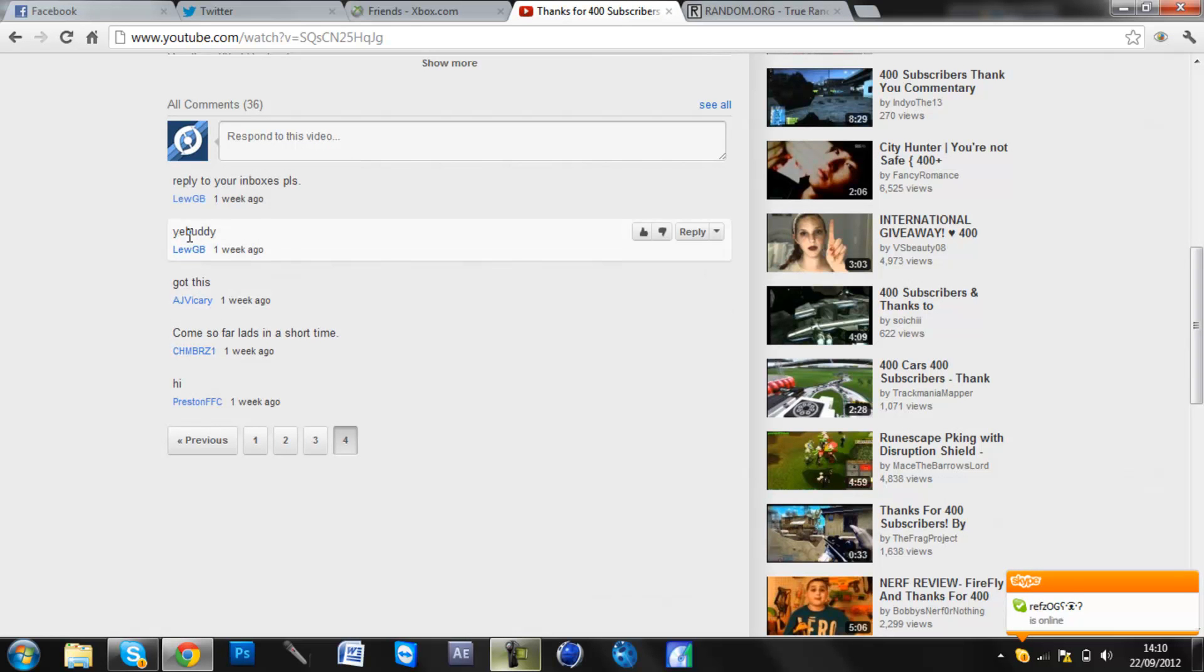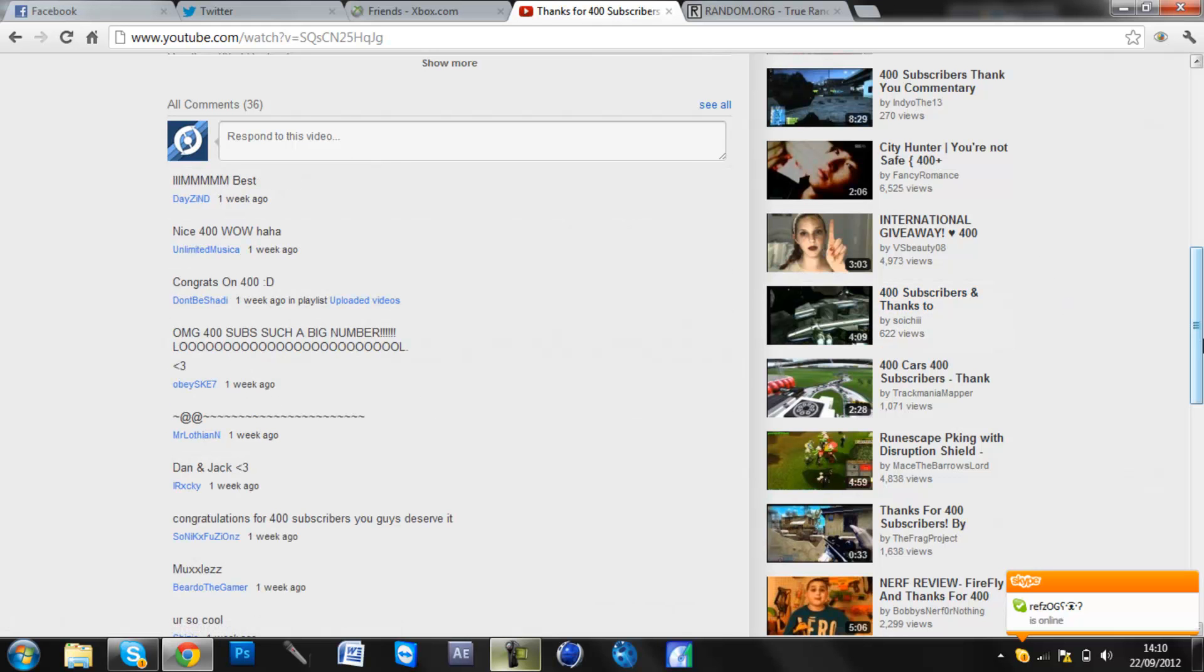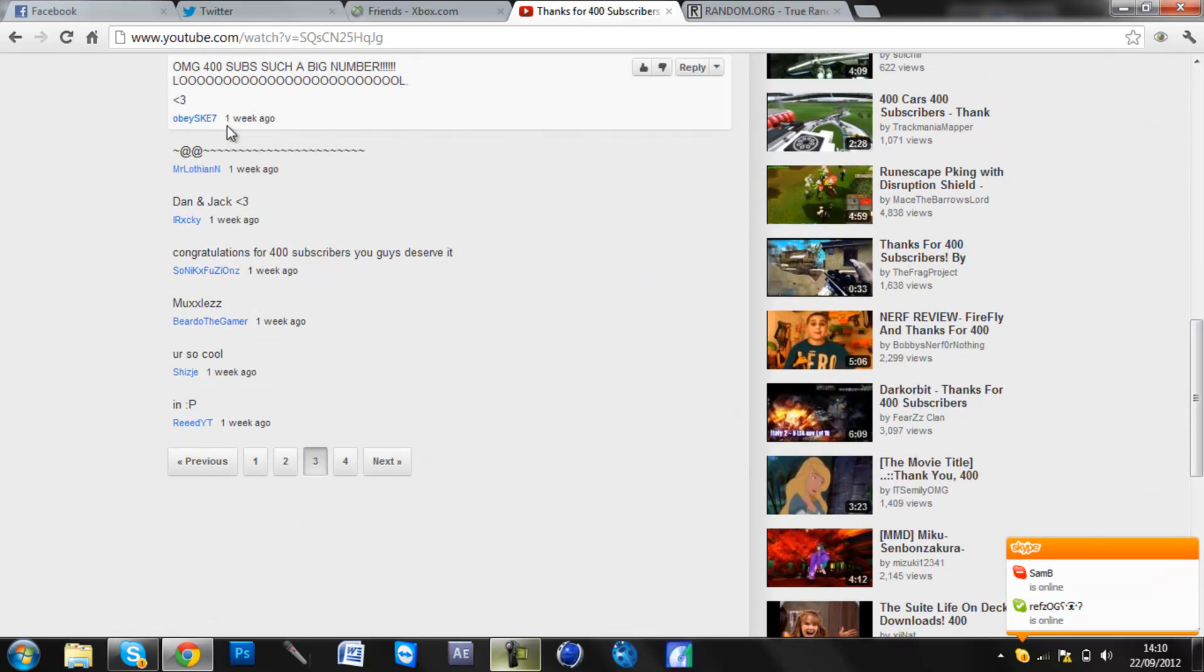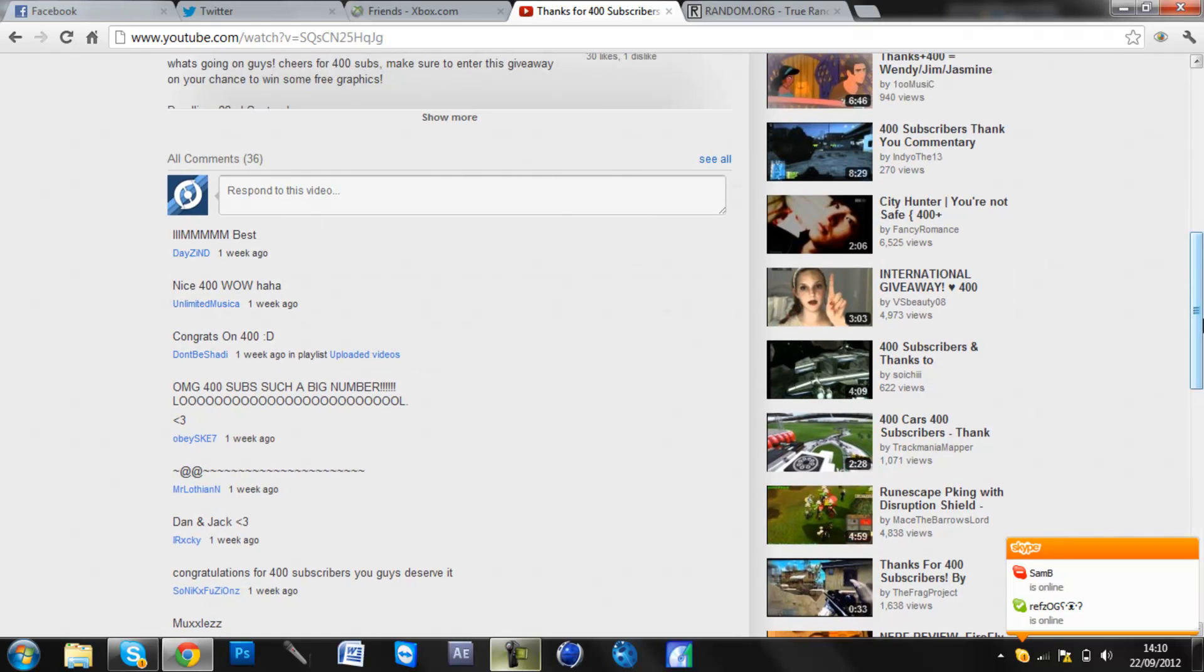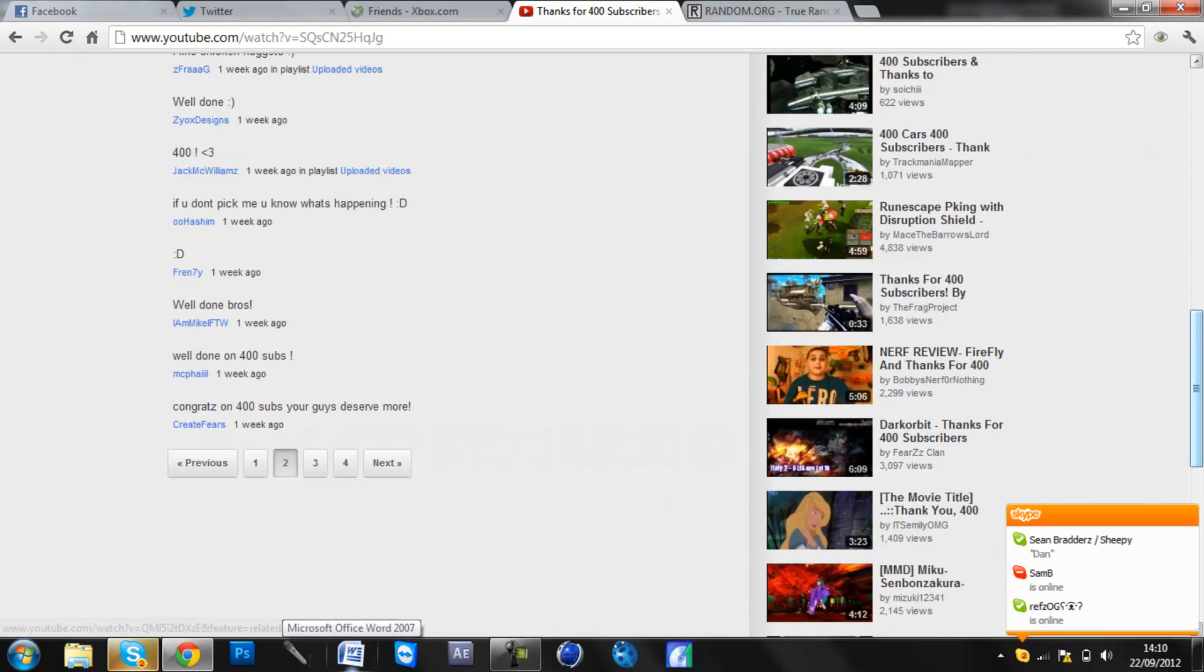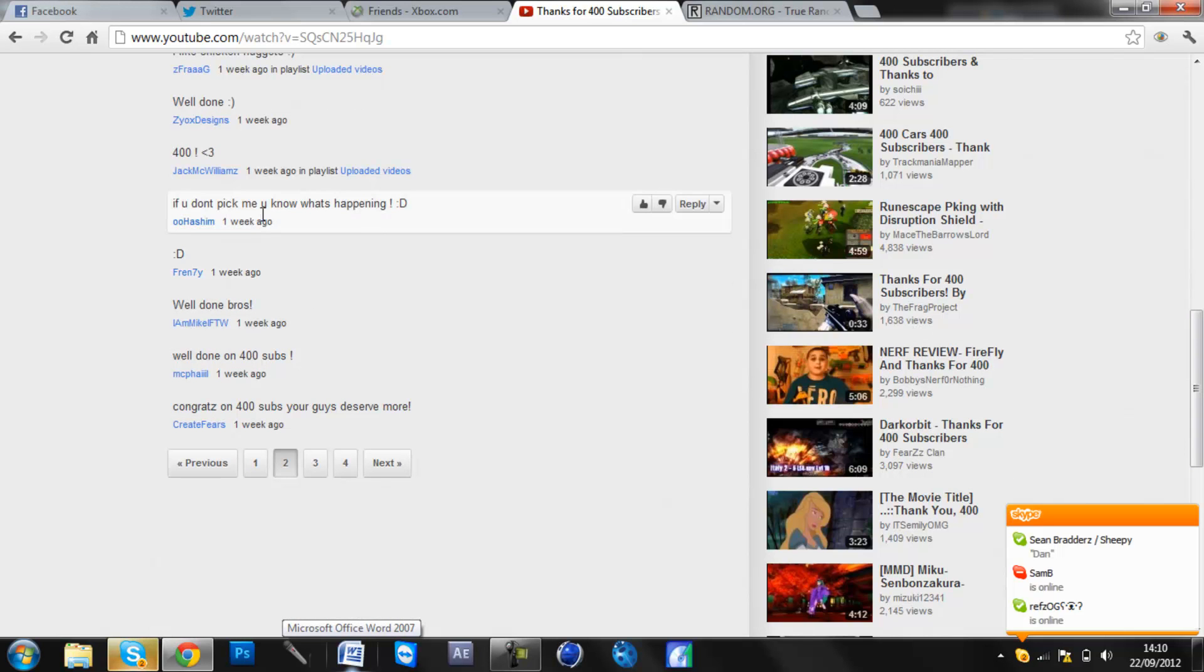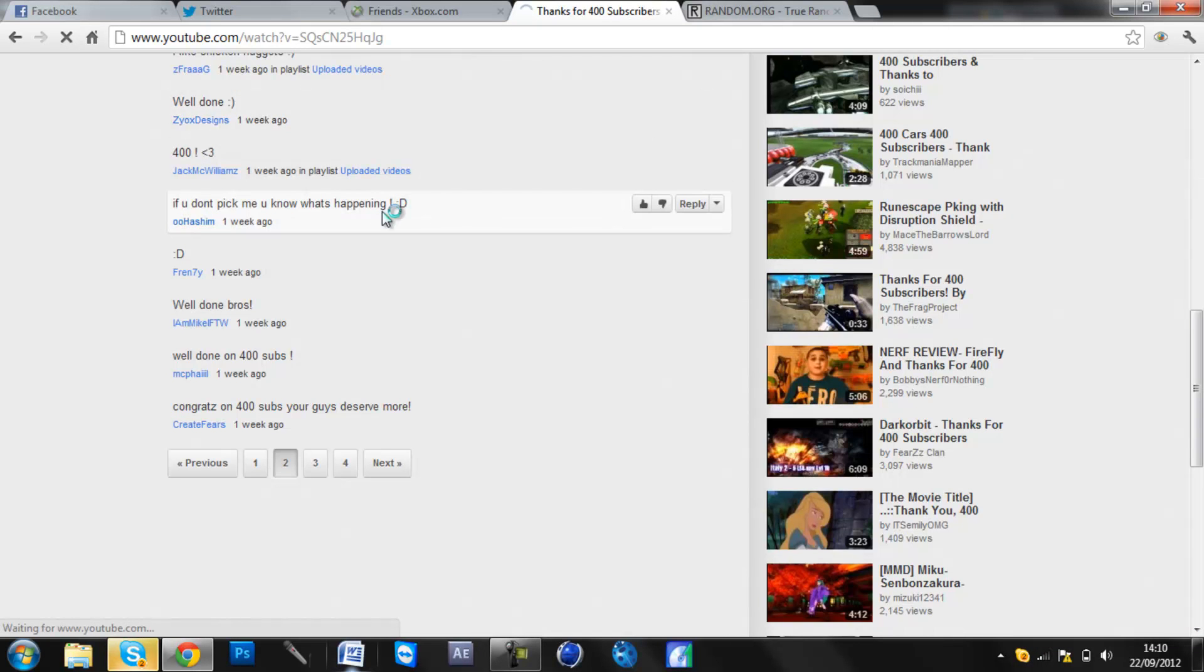So 1, 2, 3, 4, 5, 6, 7, 8, 9, 10, 11, 12, 13, 14, 15, 16, 17, 18, 19, 20, 21, 22. 22 is Zioxx Designs.